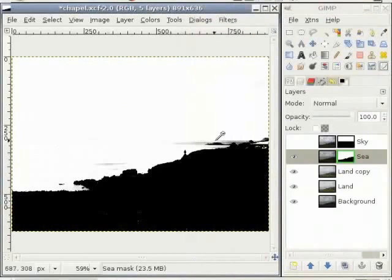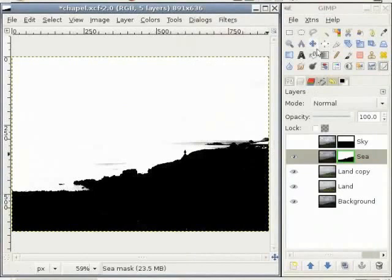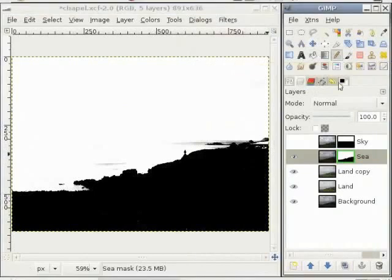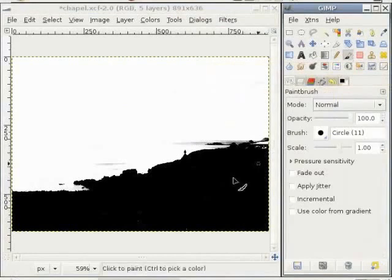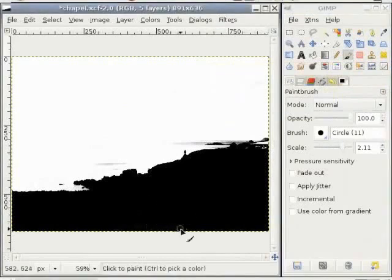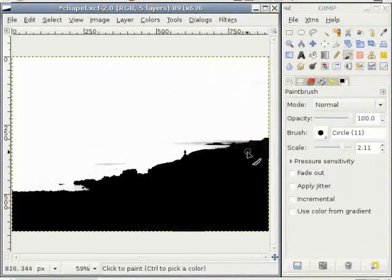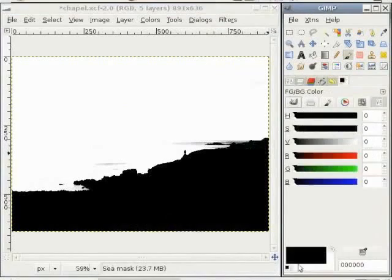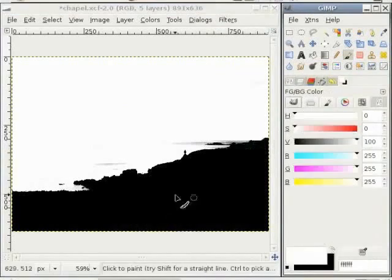Now I have a layer mask which is nearly white for the area of the sea and sky, and nearly black for the area of land. To correct some missing structure, I select the brush tool, choose a bigger brush, and start painting the land area with black color. I don't want to paint the sea layer with black color, so I exchange the foreground and background color and go to the sea area and start painting with white color.